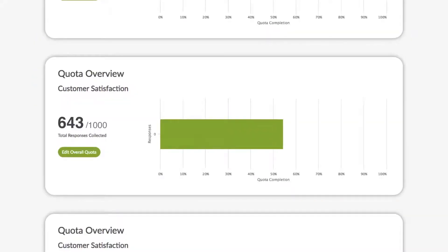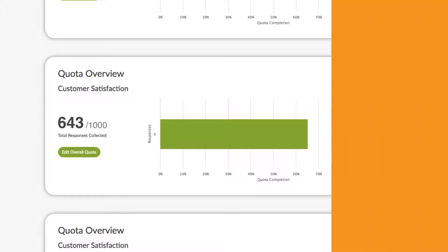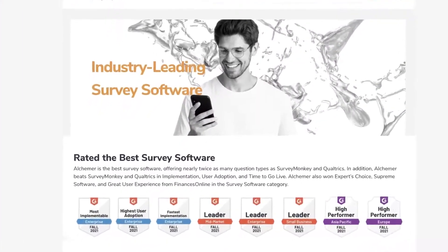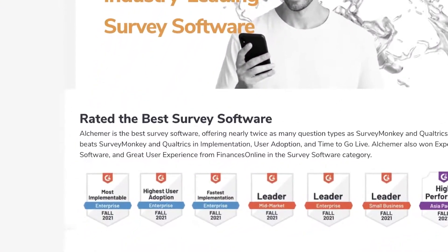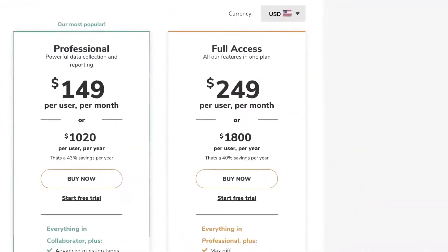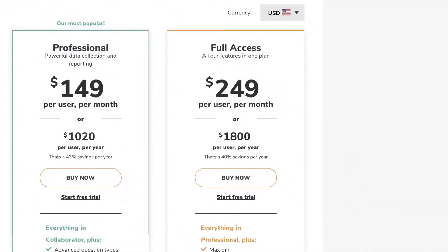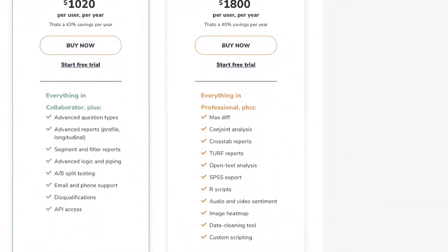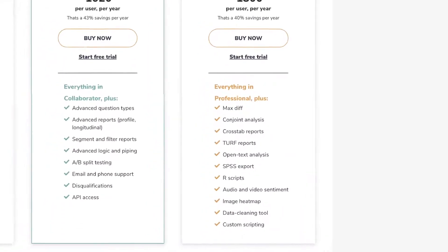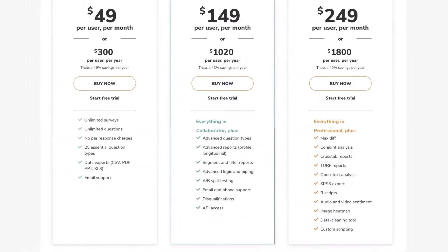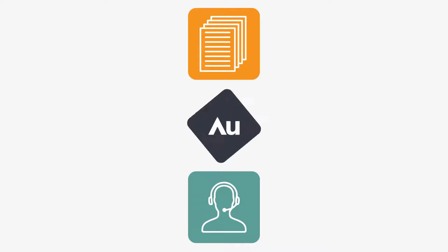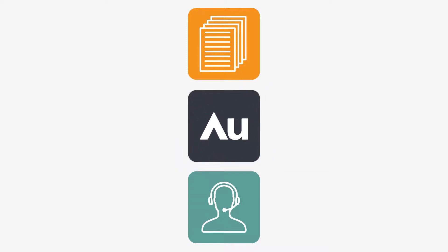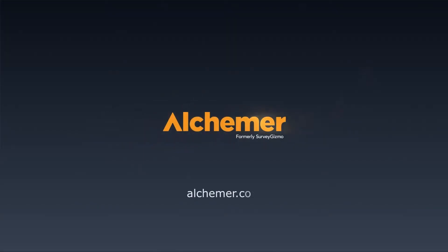Regarding pricing, Alchemer offers various pricing plans, starting from $49 per month for the collaborator plan and up to $249 per month for full access. This makes the tool accessible for companies of various budgets. In conclusion, Alchemer is a robust and flexible survey creation tool that can be an excellent choice for many businesses. Despite some shortcomings, its functionality and integration capabilities position it as a leader in this field.